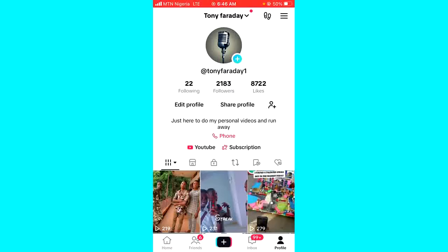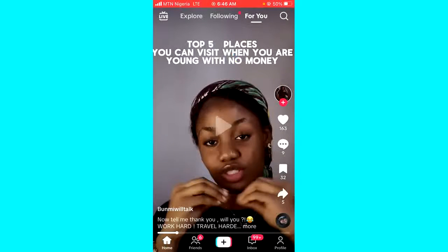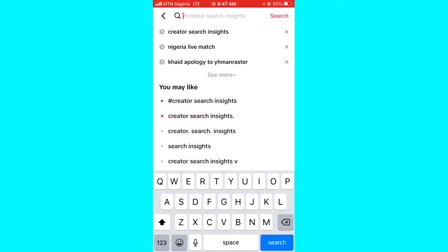So if you want to see the option on TikTok, all you have to do is go to your For You page from the home page, and then click on the search icon at the top right corner.